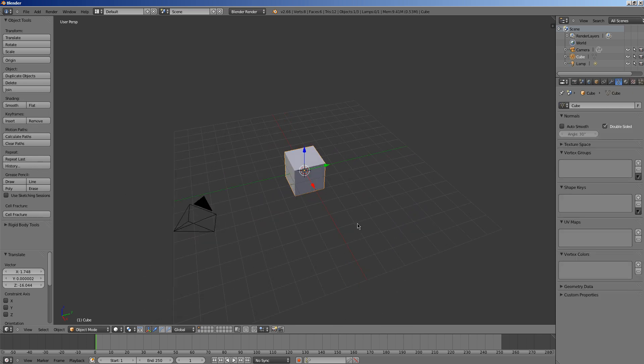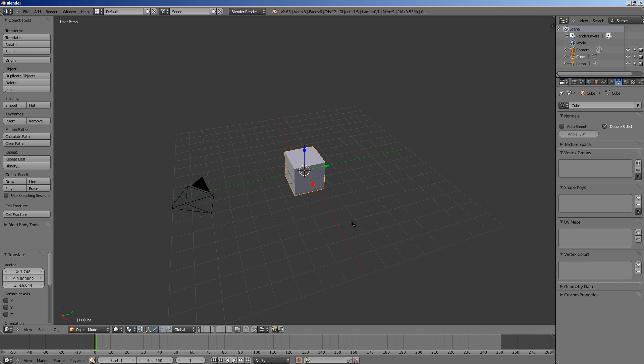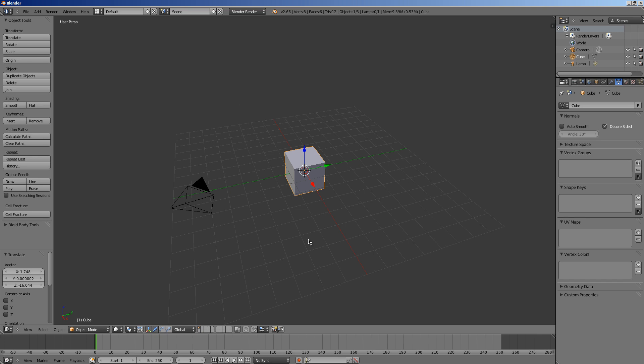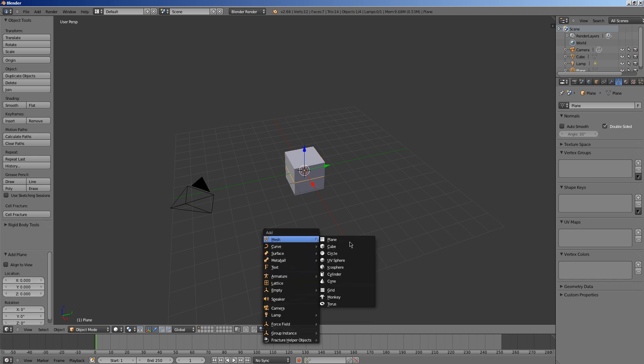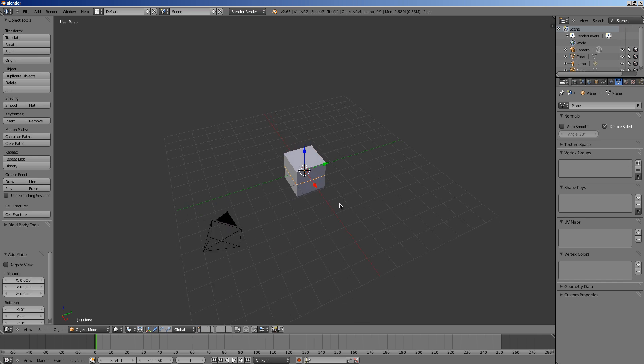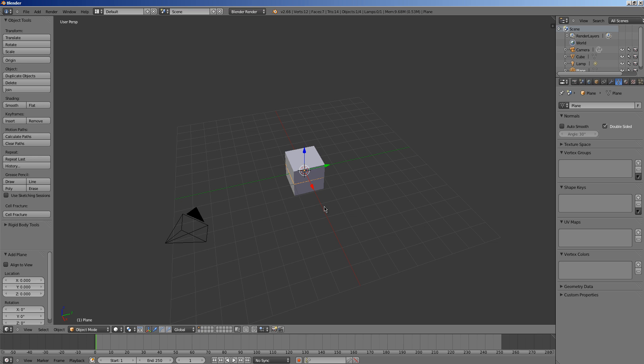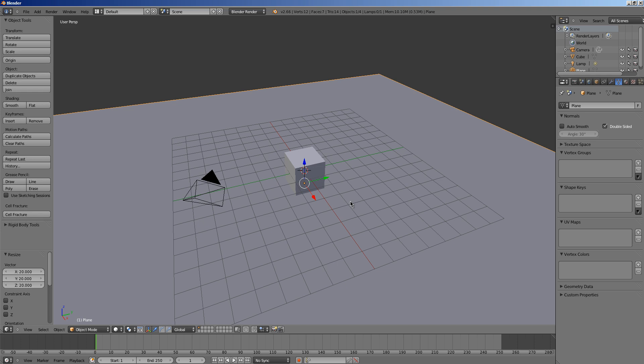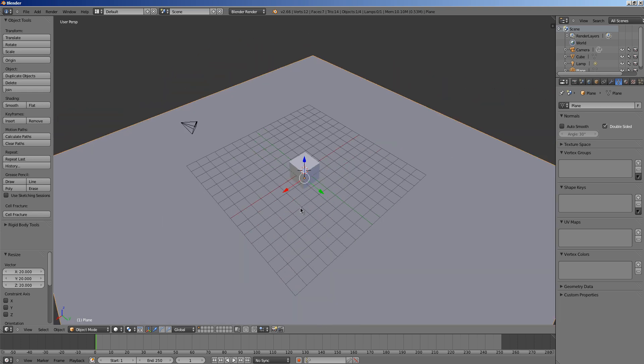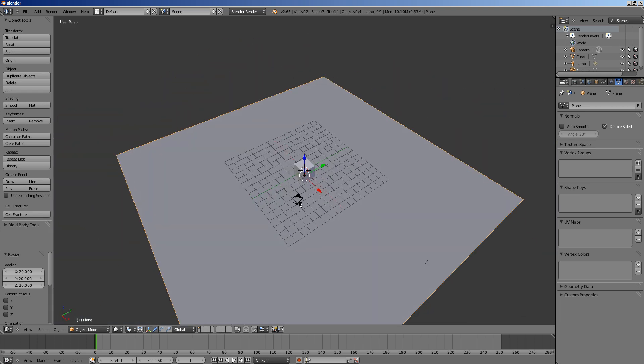Okay so the next thing we need to do is we need to add a plane and there's numerous ways to do this. Add mesh space, add plane, shift A mesh, there's a million different ways to do it. And we're just going to bring it down so it's level with our cube here and we're going to scale it up 20.